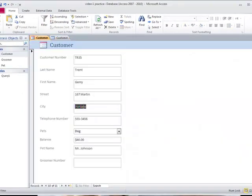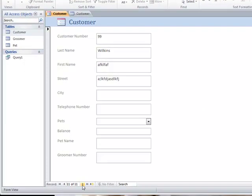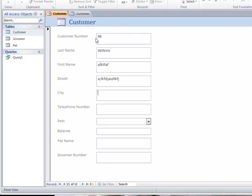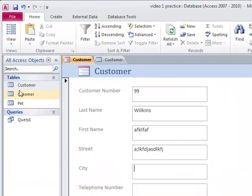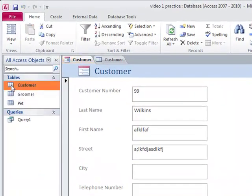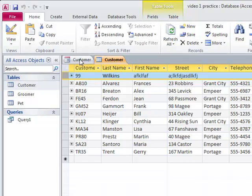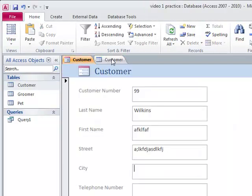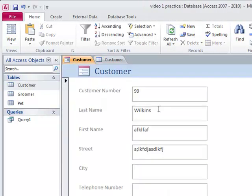So, I could go to this form, go to number 11, customer 11, and delete it here. Or I could go back to the table, oh, here it is, and delete it here. It doesn't matter where I want to delete it. I'll leave it for now, but you can see the table and the customer are linked.